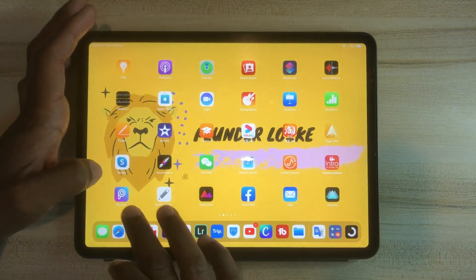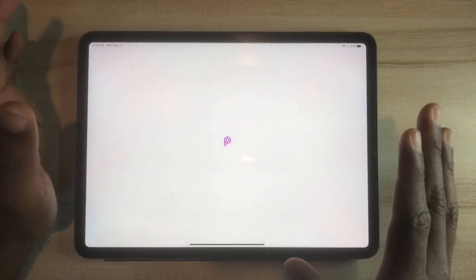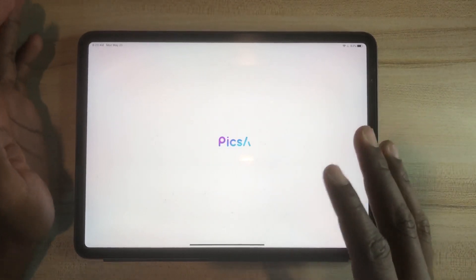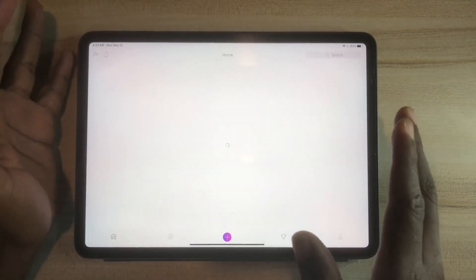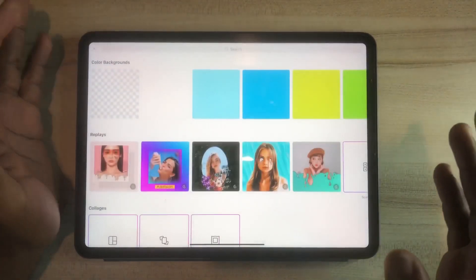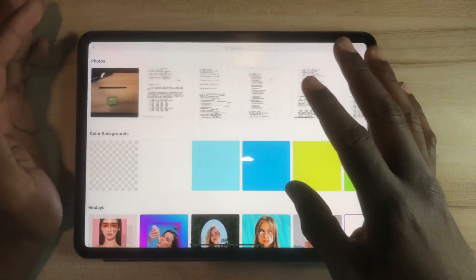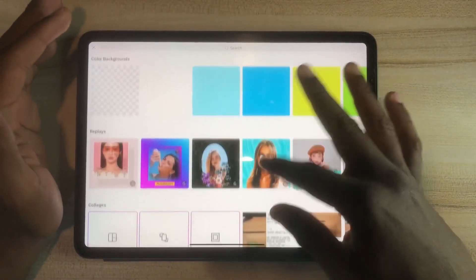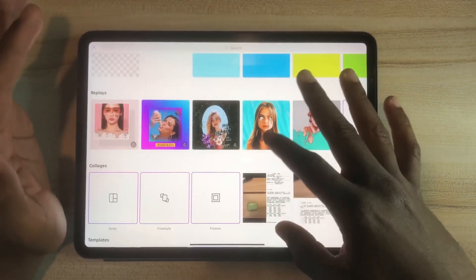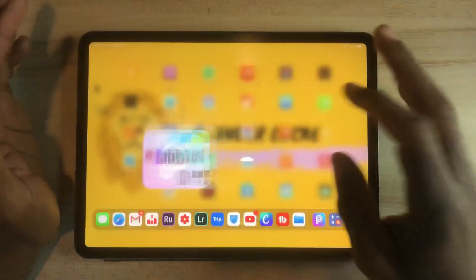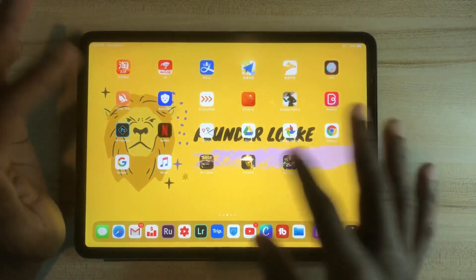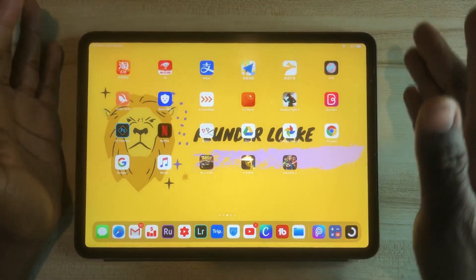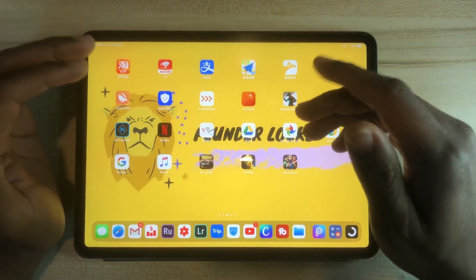Another app I use for channel art and thumbnails is PixArt. PixArt is really good software — most YouTubers recommend it for people starting out. It's really easy to use.